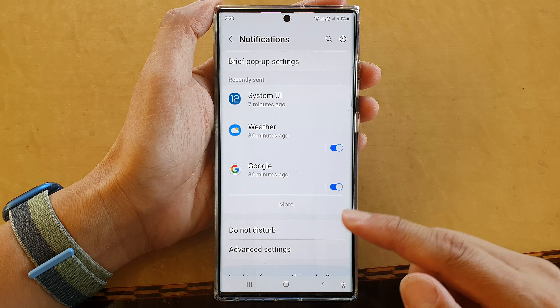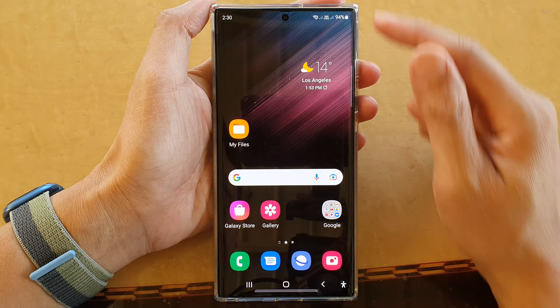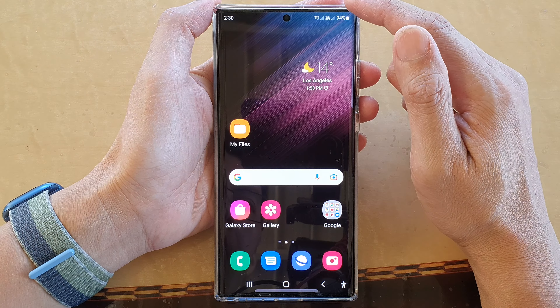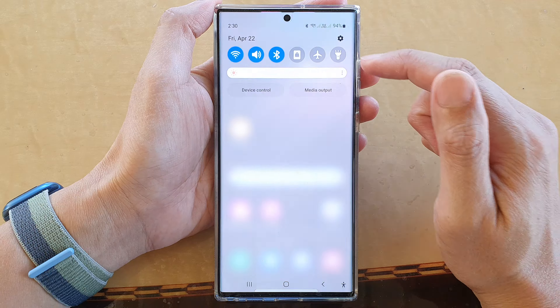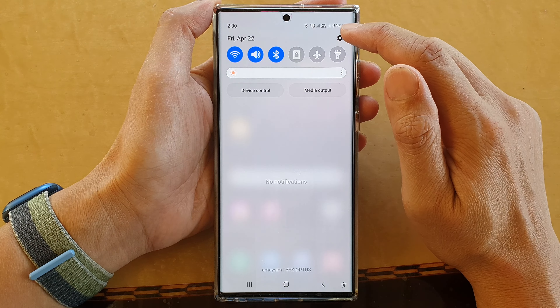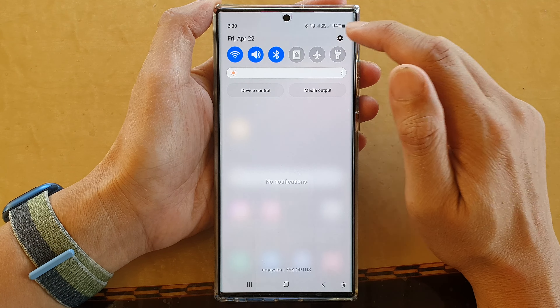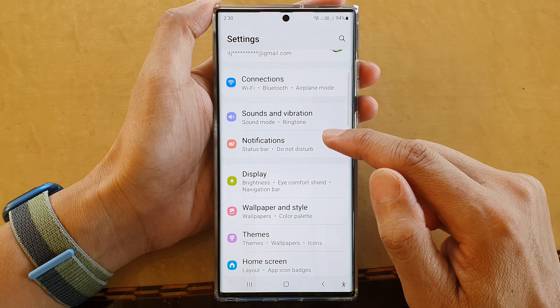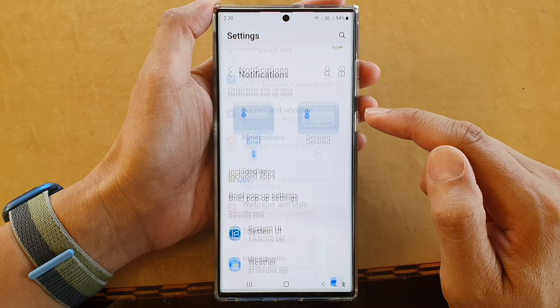First, tap on the home button to go back to the home screen. On the home screen, swipe down at the top and tap on the settings icon. In here, go down and tap on notifications.